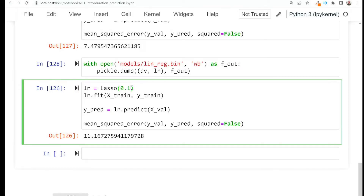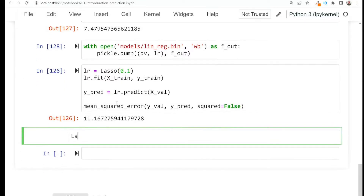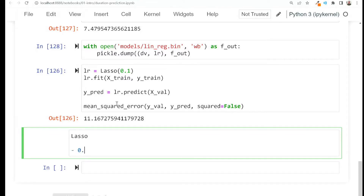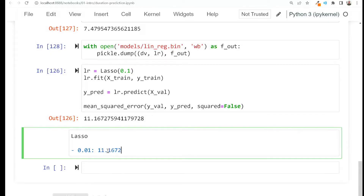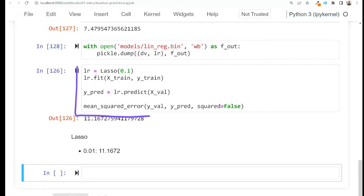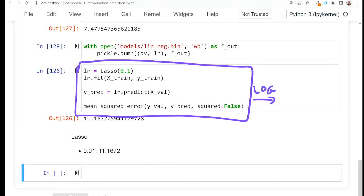I don't remember how good ridge regression was — was it better or worse than lasso? The way we work in notebooks is I just change a value, re-execute this, and see what happens. I can keep track manually — for example writing 'lasso 0.1, this value' in my notebook as a tracker — but a better approach would be logging all these metrics to a special place called an experiment tracker.